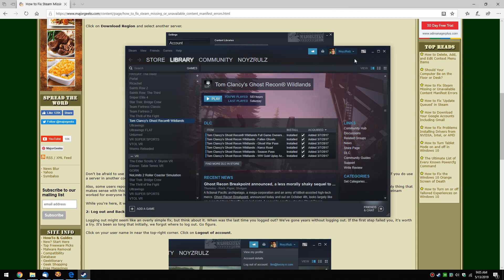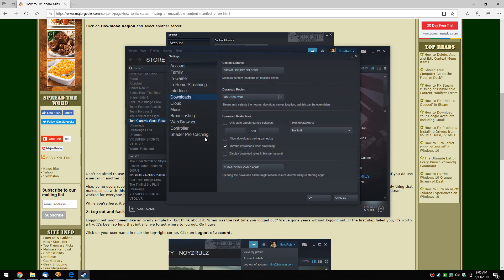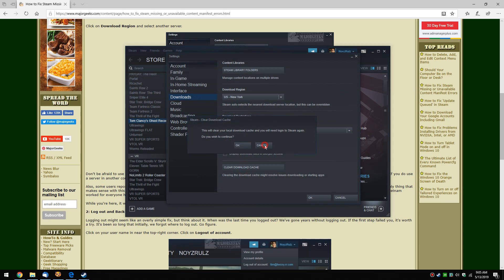But again, you may have better luck with the clear cache. So once again: Steam, Settings, clear download cache, close Steam, restart it.